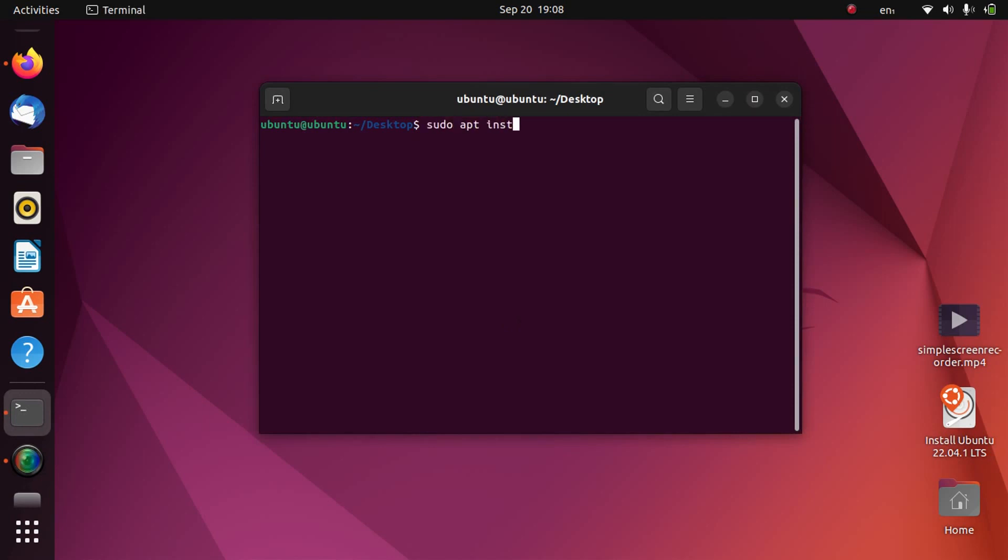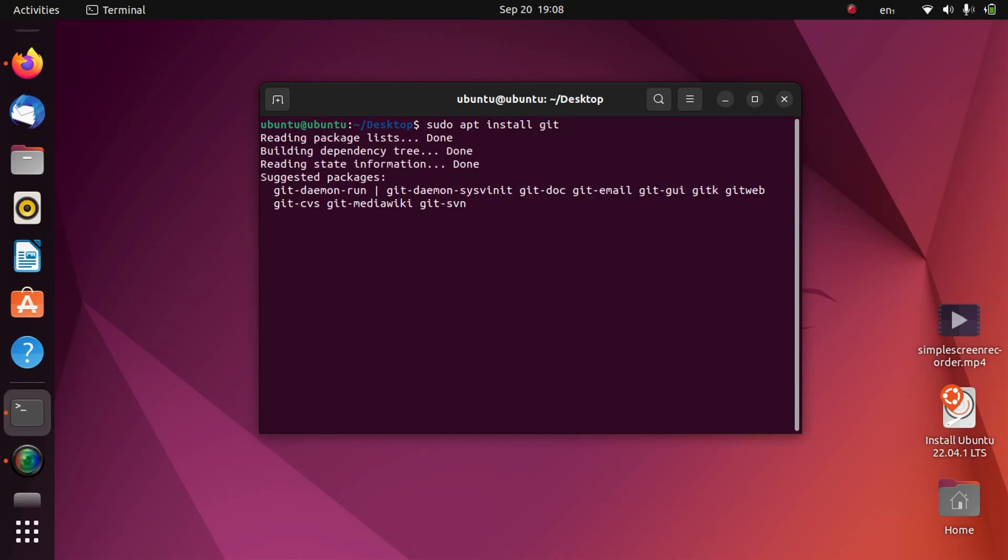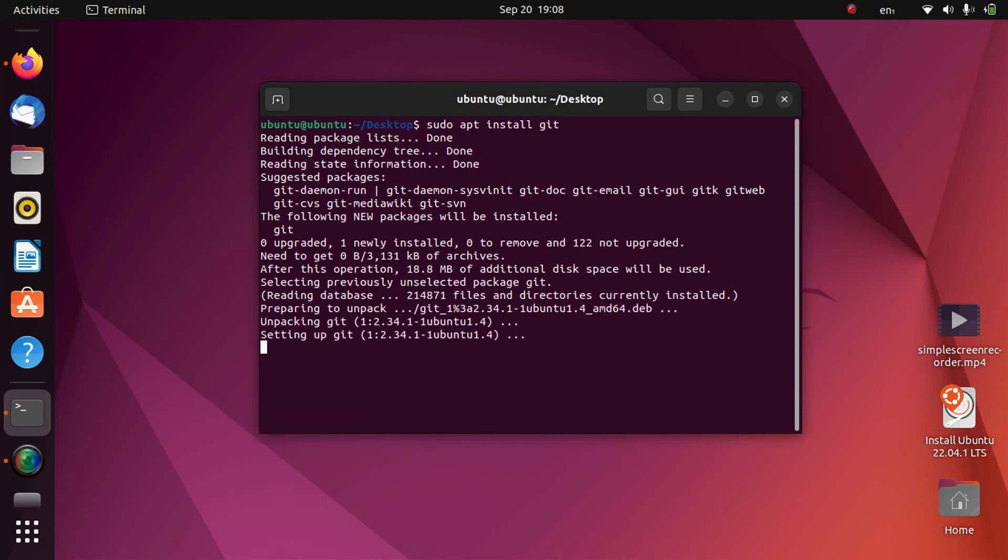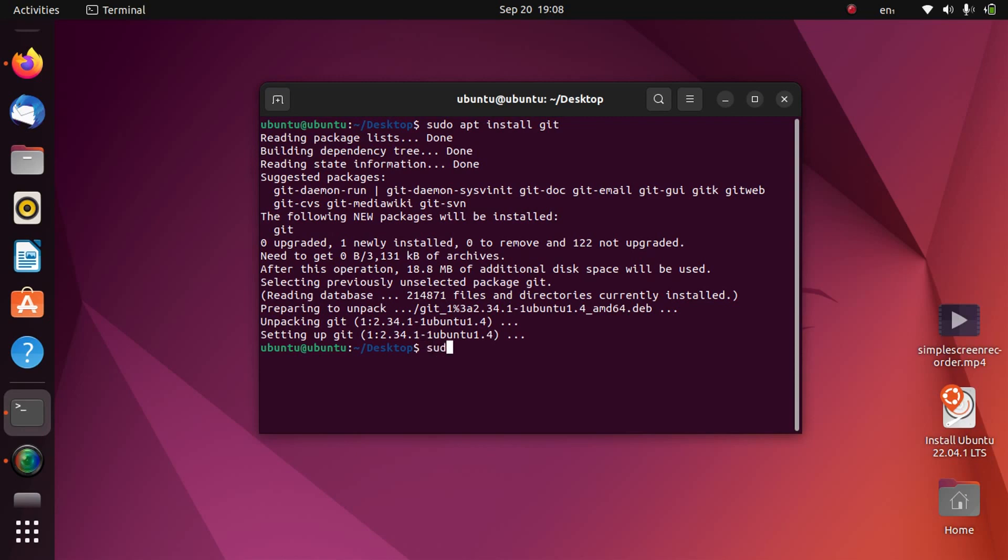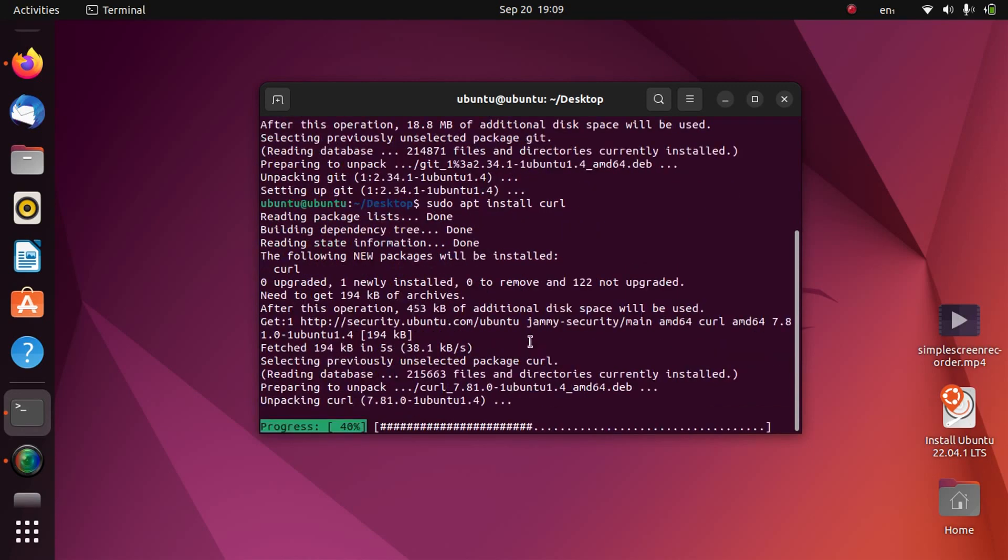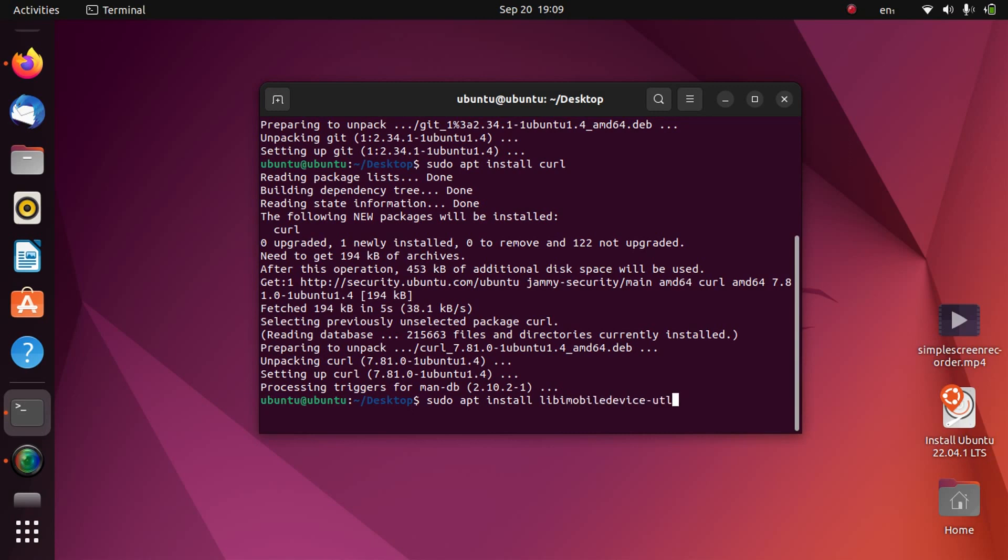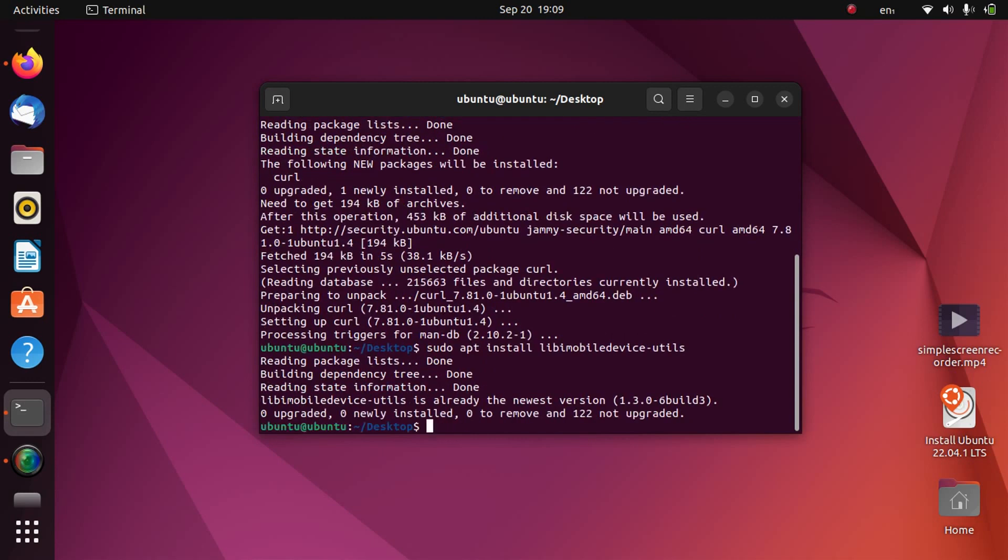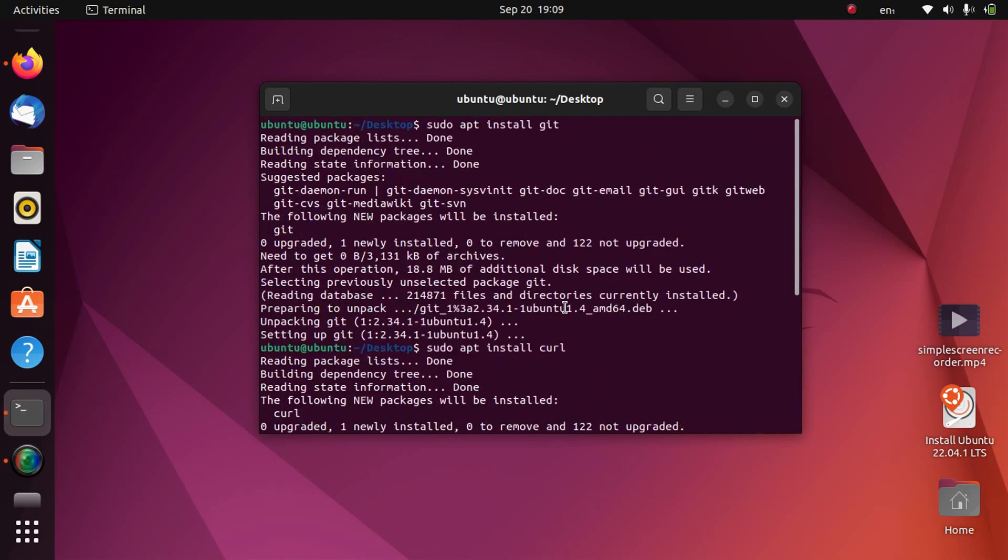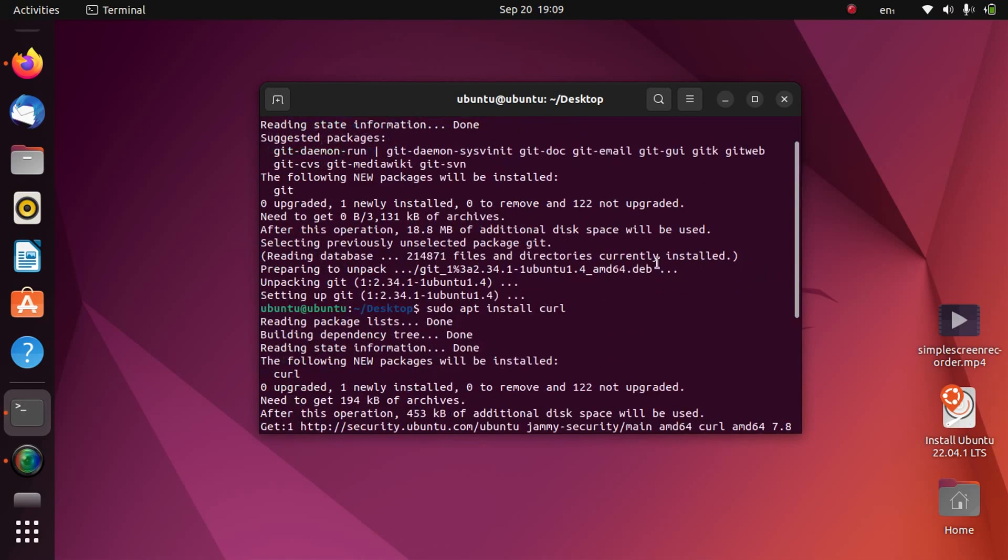Press enter and this package is installed. Second package is sudo apt install curl. Press enter and now this package is also installed. You can install the third package if it is giving you some errors, so I will tell you that also: sudo apt install libimobiledevice-utils. I have already installed this package, so after you have installed these three packages you are good to go.